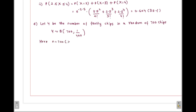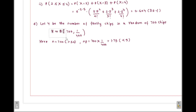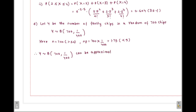Here n = 700, which is greater than 50. And np = 700 × (1/400) = 1.75, which is still less than 5. Because n > 50 and np < 5, we can still approximate this binomial distribution with a Poisson distribution. Therefore Y ~ B(700, 1/400) can be approximated by Y ~ Poisson(λ = 1.75), where λ = np = 1.75.